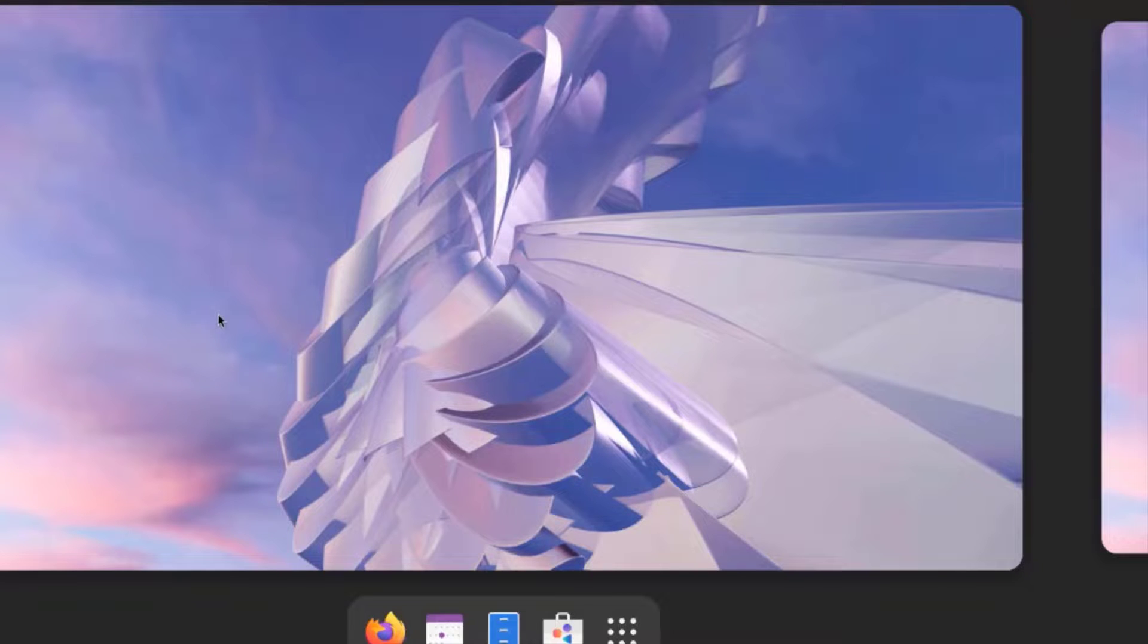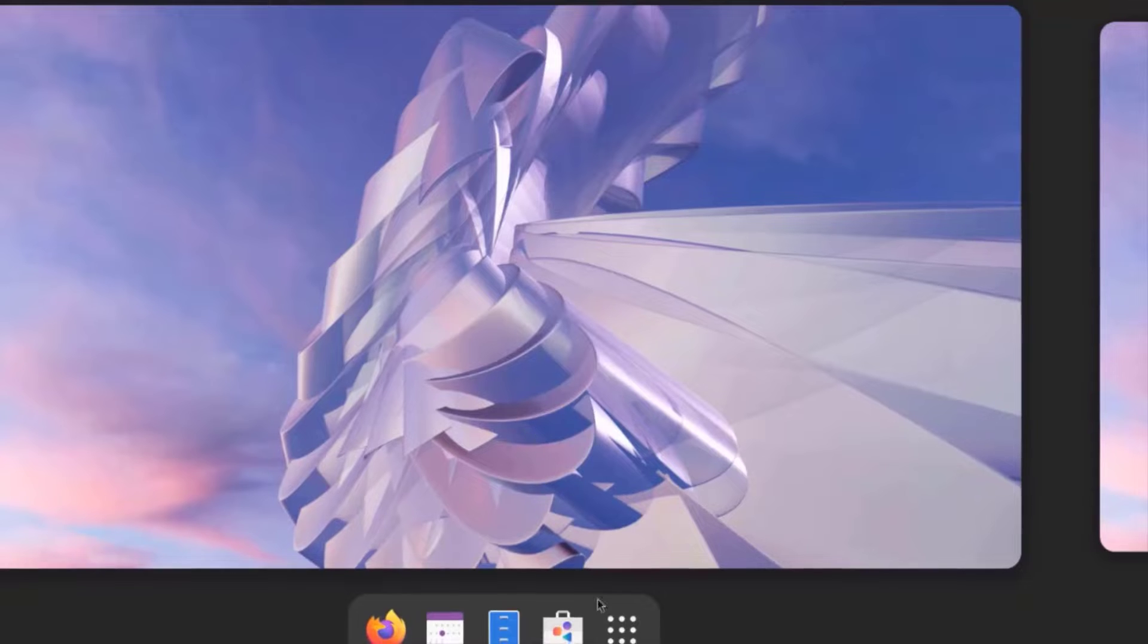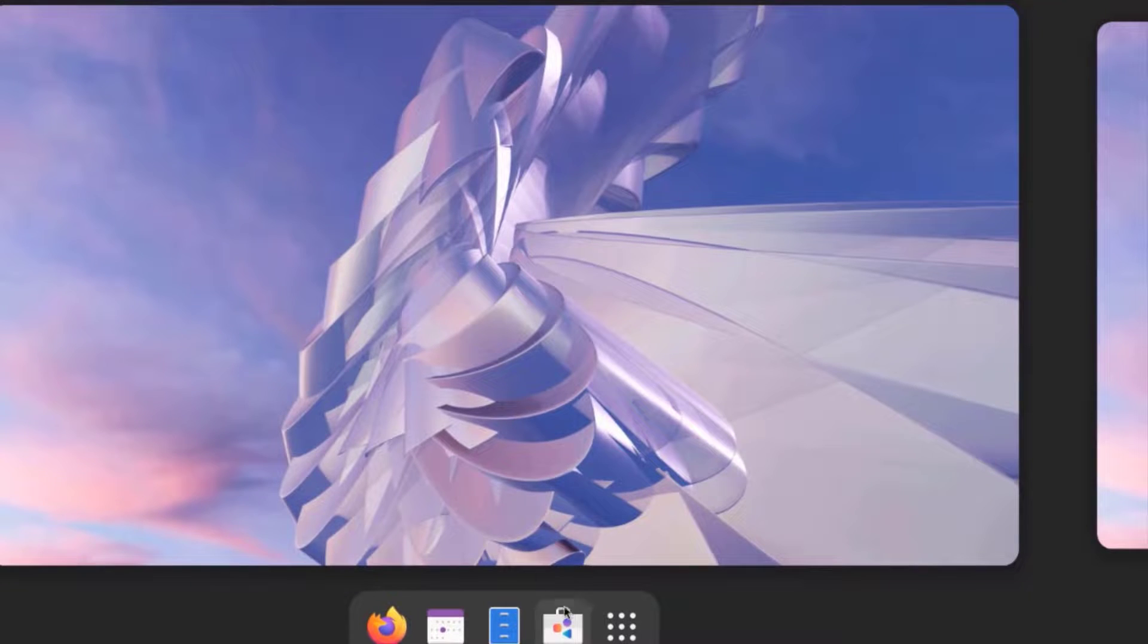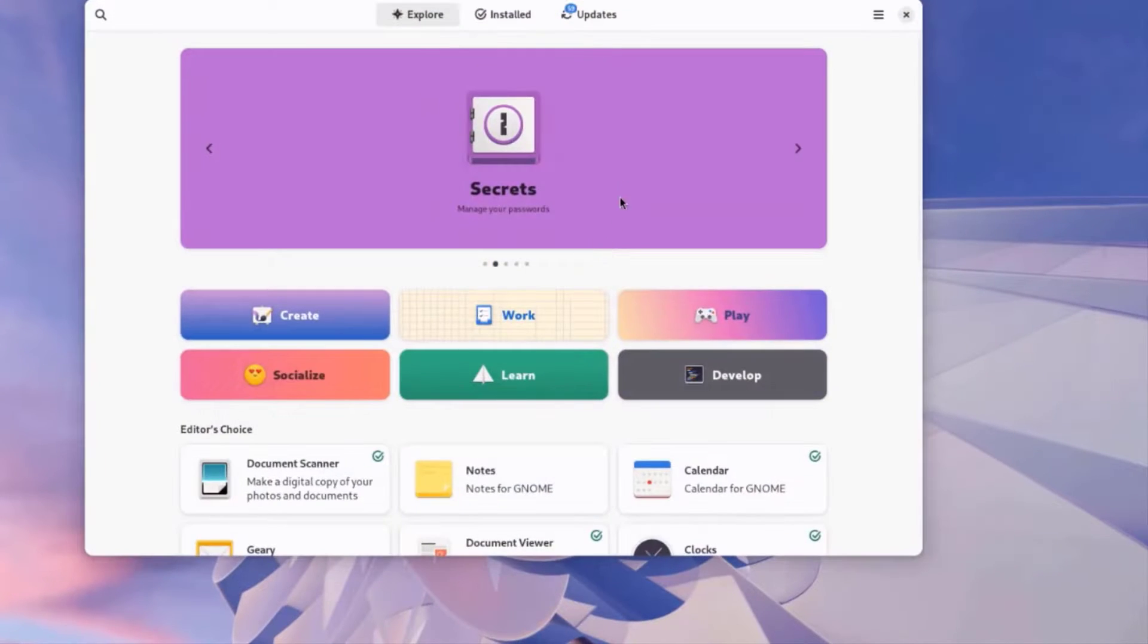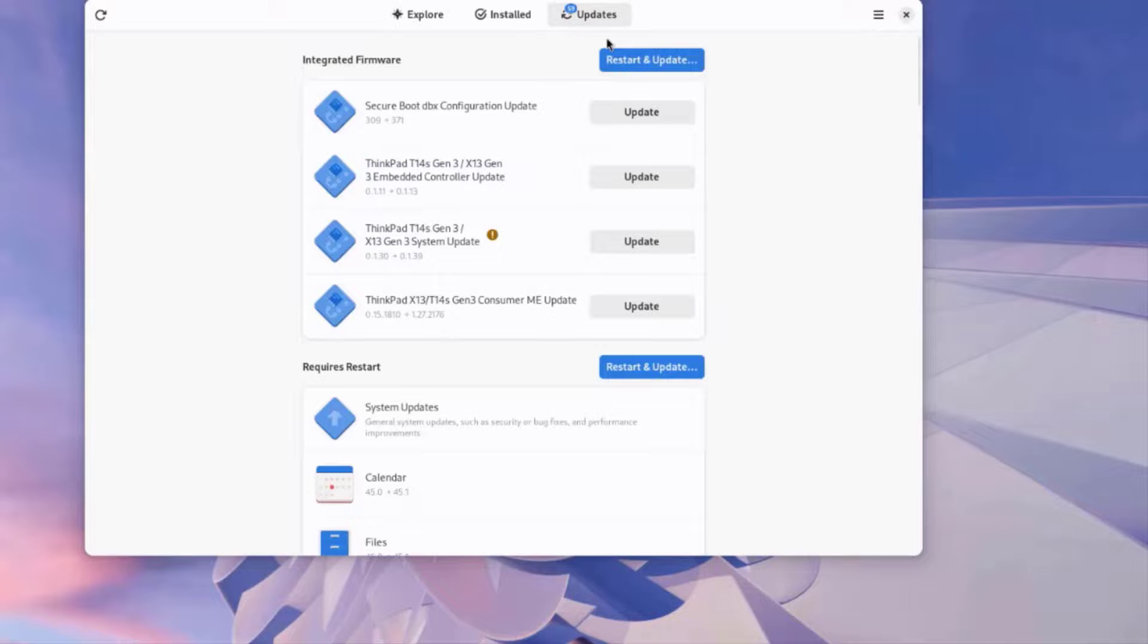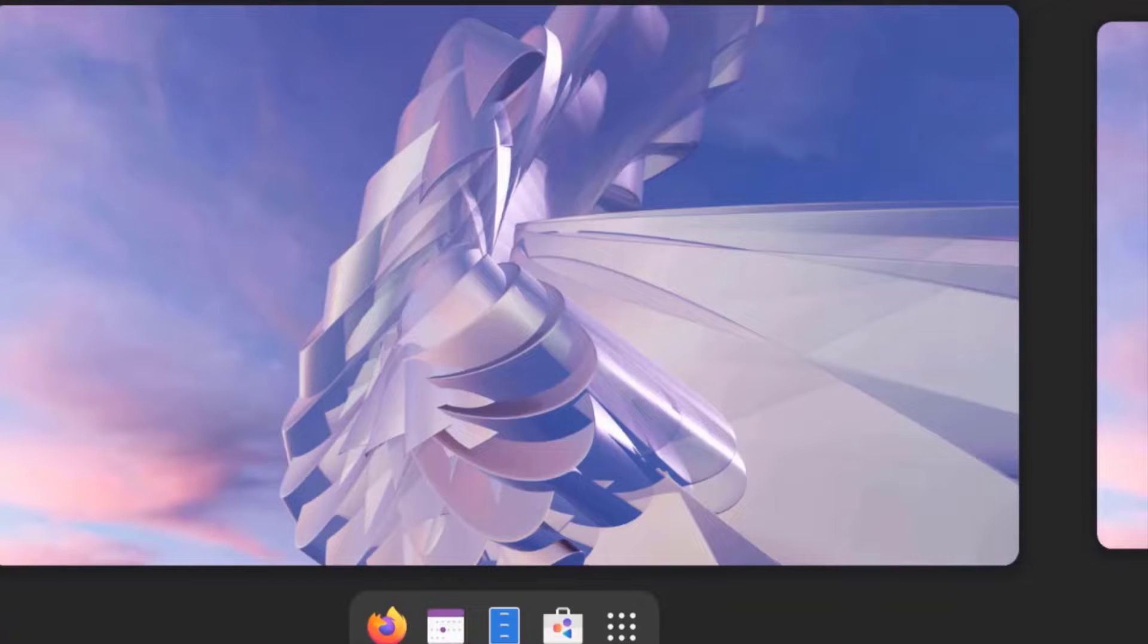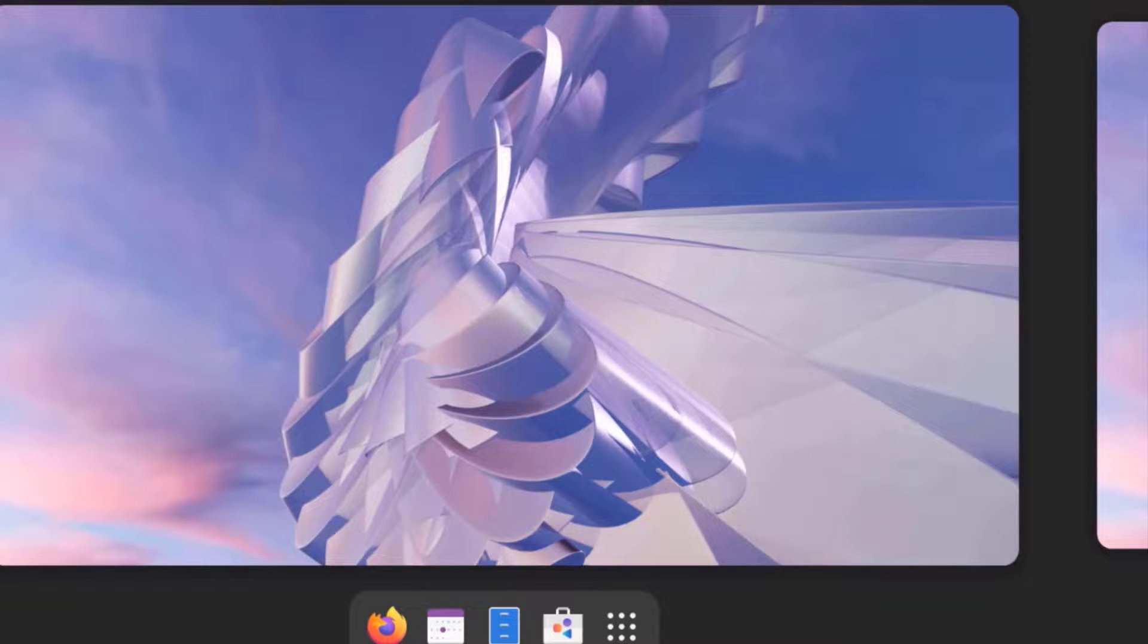If I want to update Fedora, I just have to click on the Software app. Click on Updates. I can click on Restart and Updates. I can also update Fedora by using the Terminal app.